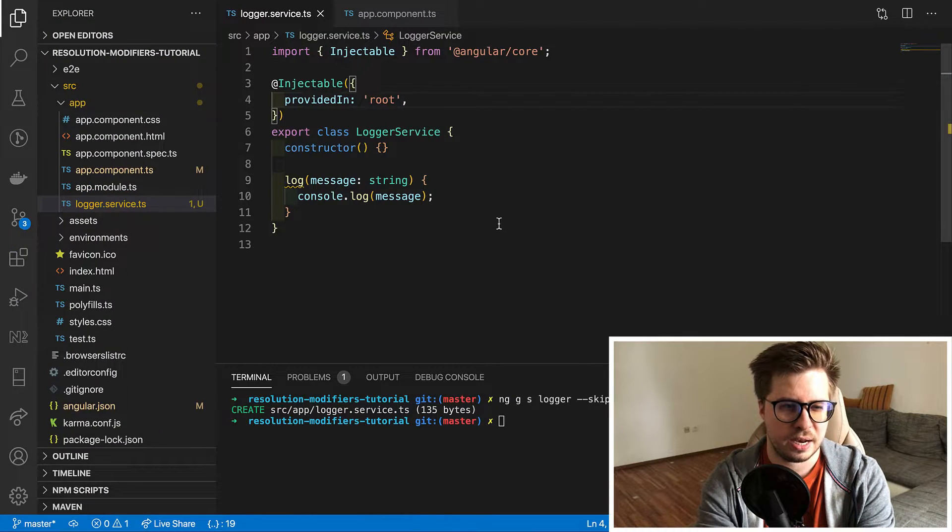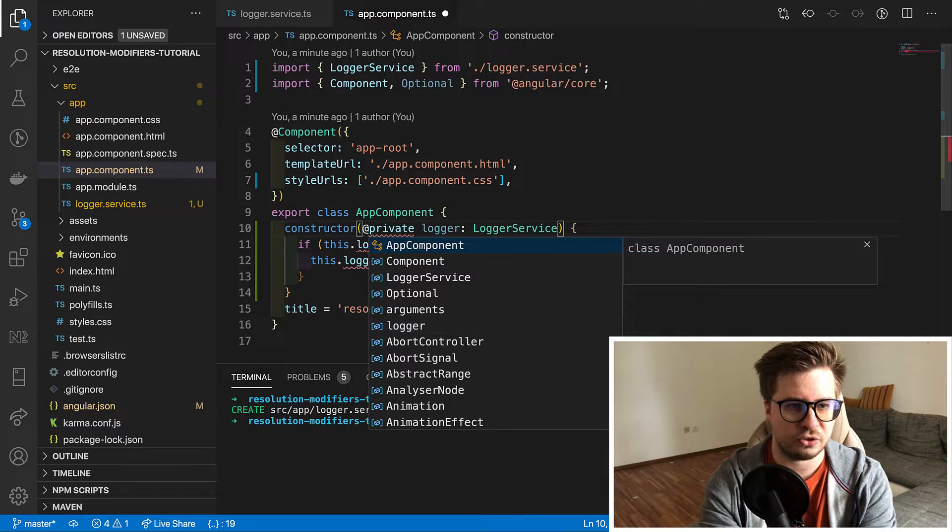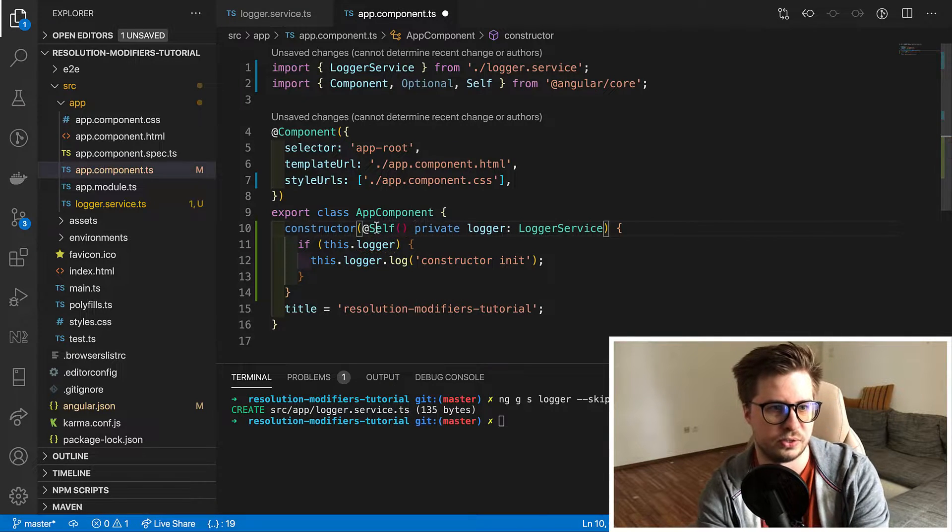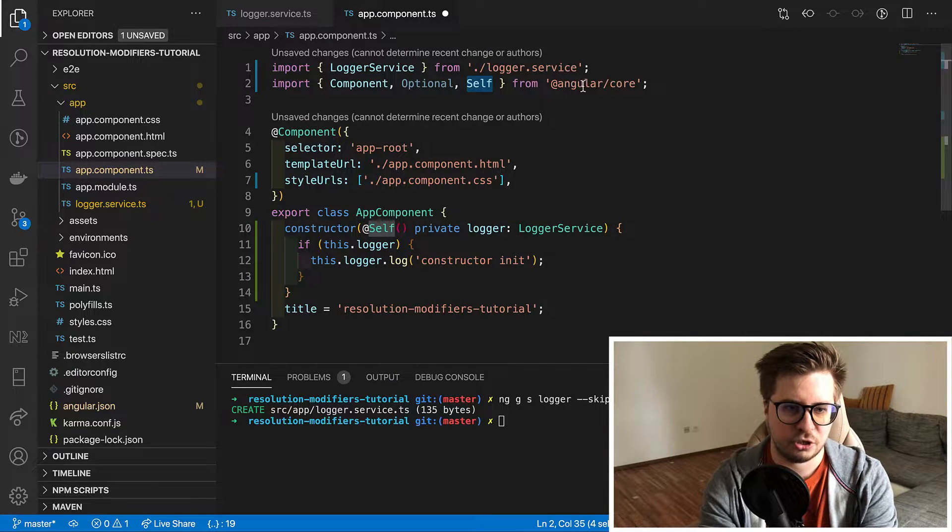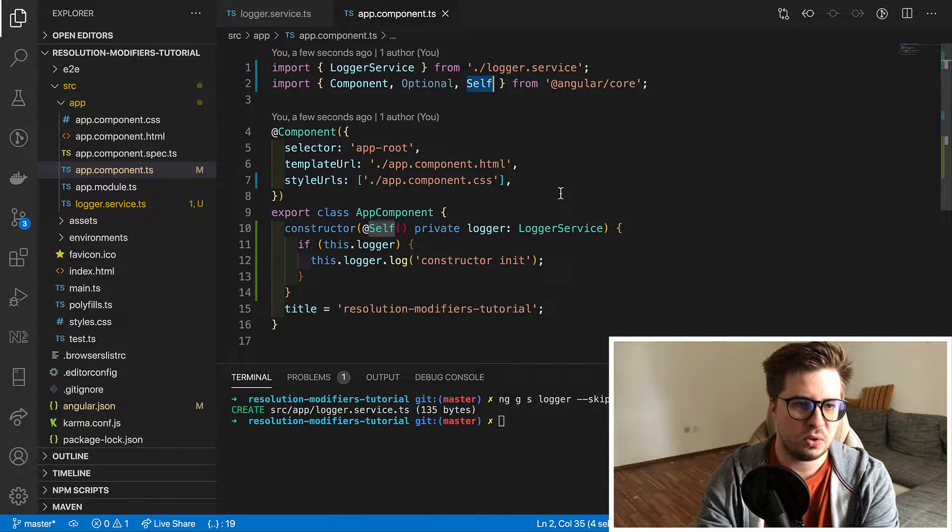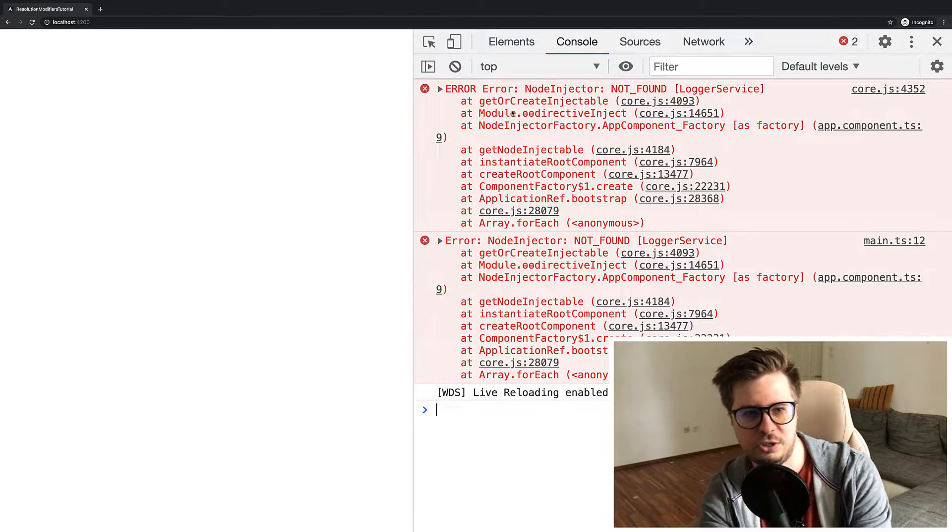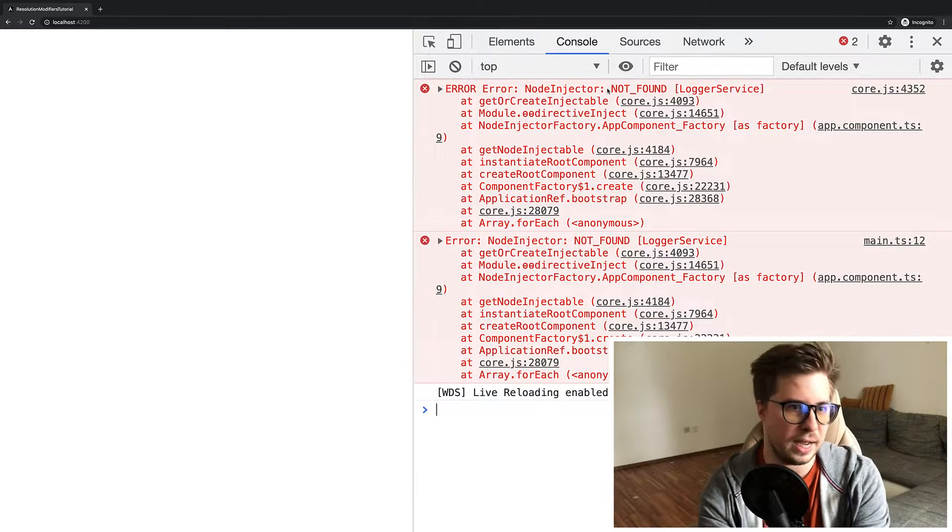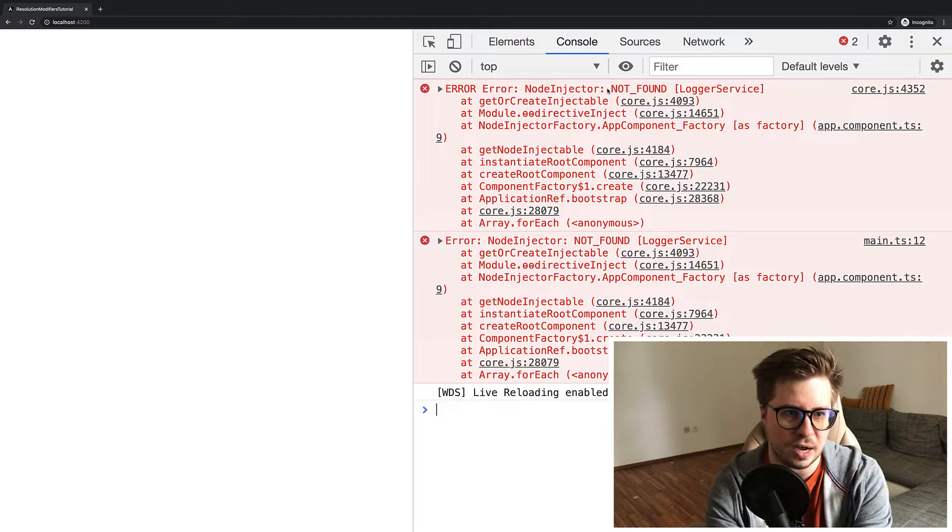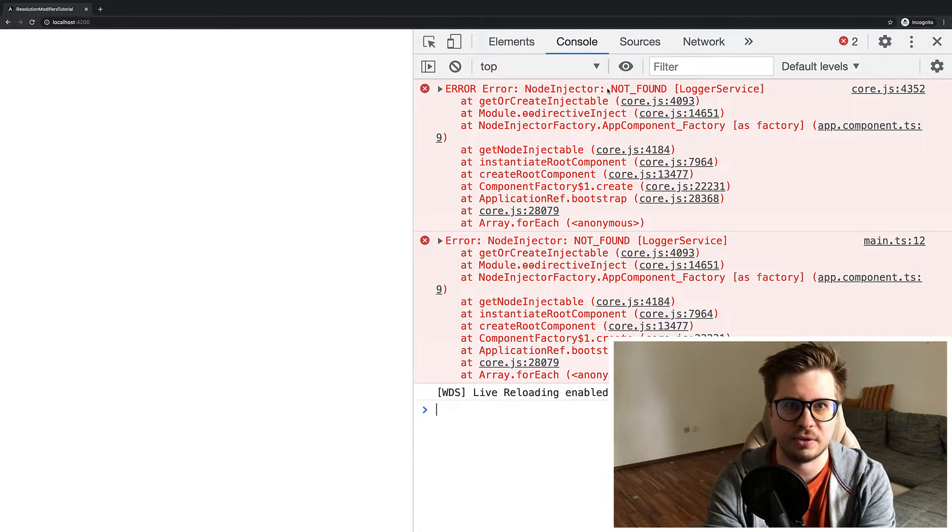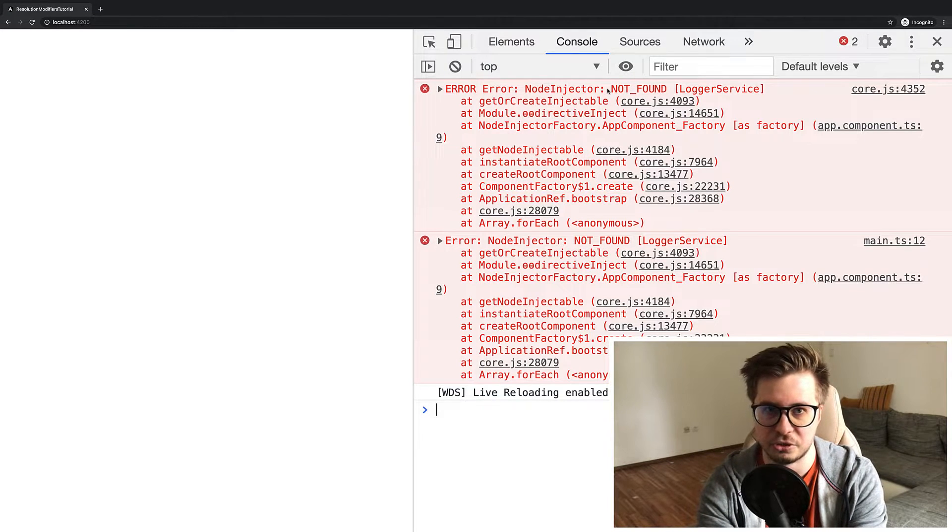Okay now let's get back to our app component TS and try to decorate our dependency with self annotation. Again make sure that it was imported from the right package. Now let's go to the browser and oppala null injector says that not found. But why? Why it doesn't work? So we provided our service and we made sure that everything was working right before we add the self annotation.